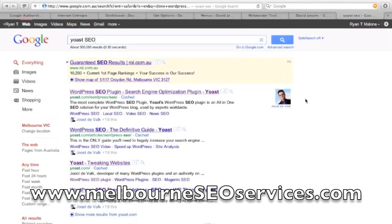How this happens is through a series of link relationship tags that are placed on page. This is all really geek speak. It's not too much that you really need to understand because this is something that I can actually help you with, but I'll get more into that later on.